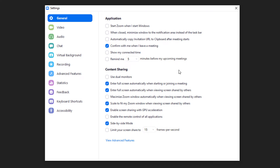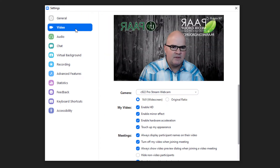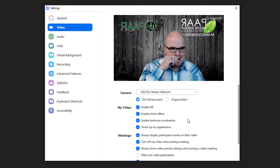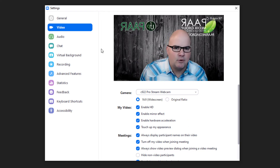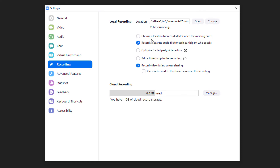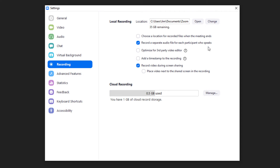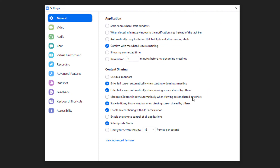One setting I like is to automatically record the meeting when it starts so you don't forget. It's under Recording — you can do a separate audio file, record video during screen sharing, and different things like that. You can also choose a file location where you want recordings saved. Those are really good settings to have.